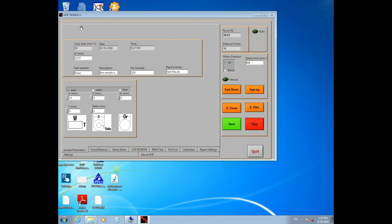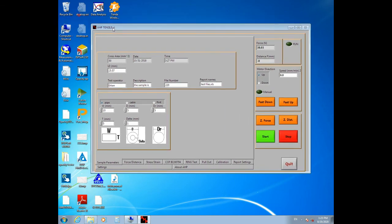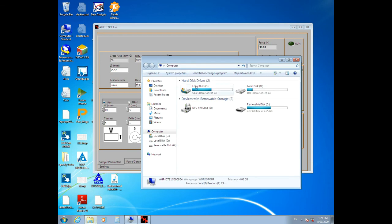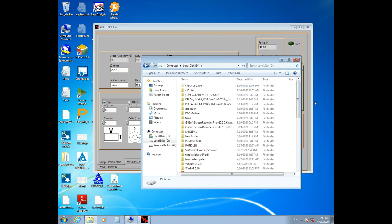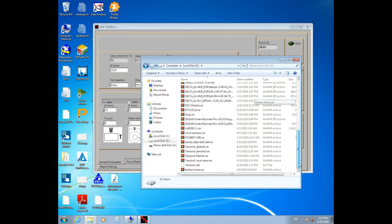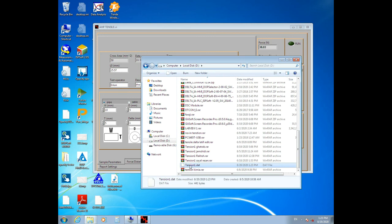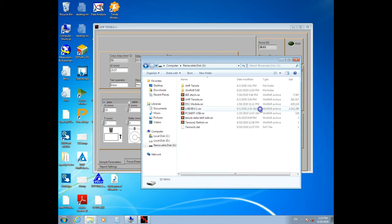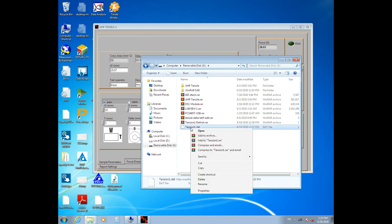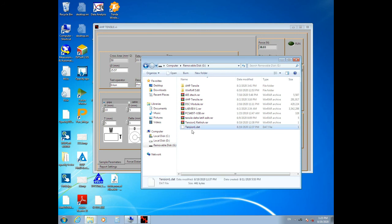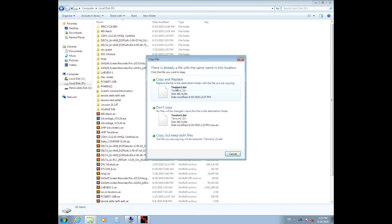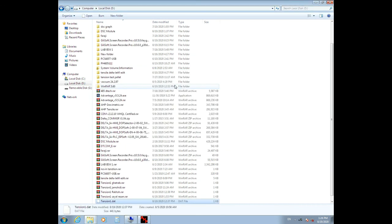After that, a file named Tensile1.dat has been created on your Drive D. Go to your USB flash and copy the Tensile1 file. Go back to Drive D, paste it here, and click copy and replace. This file contains calibration values of your machine that provides data for your software.